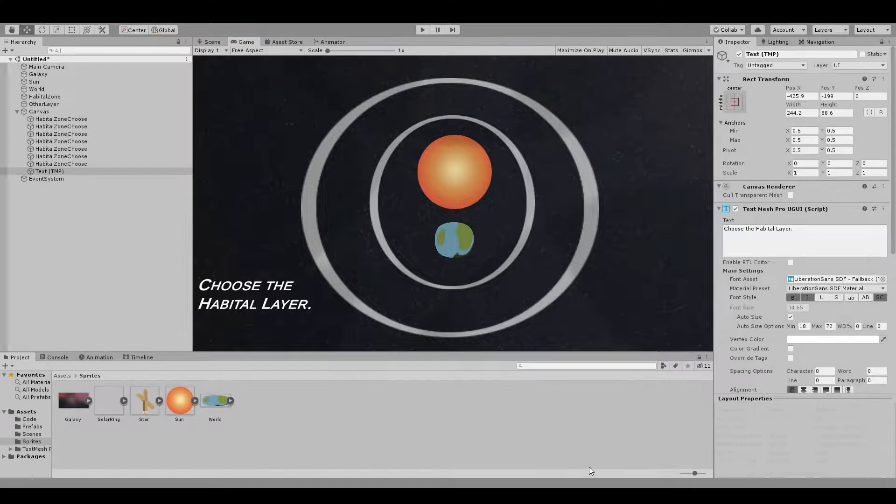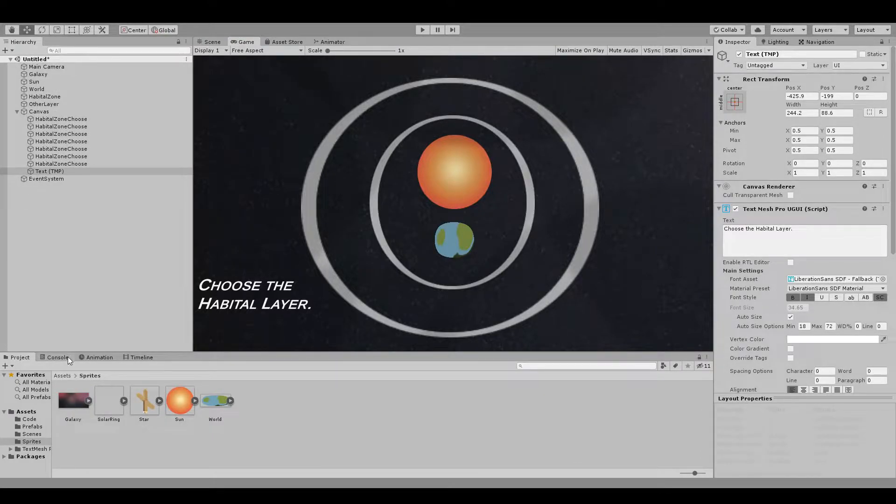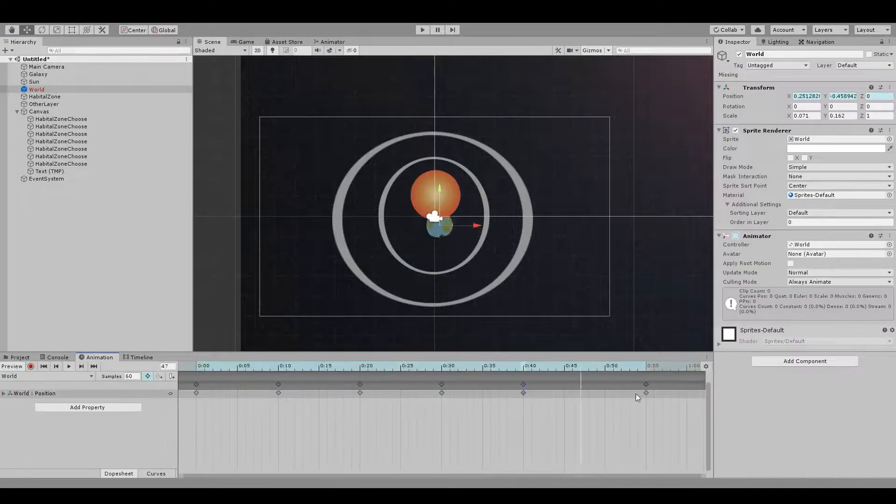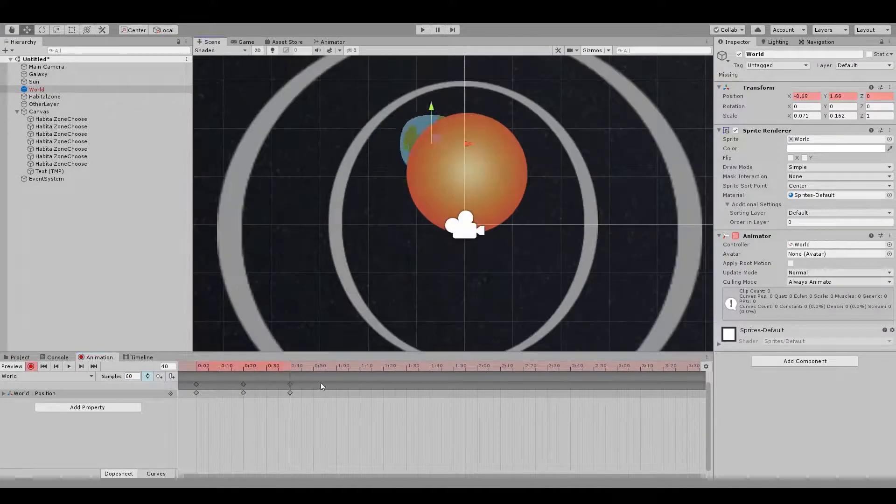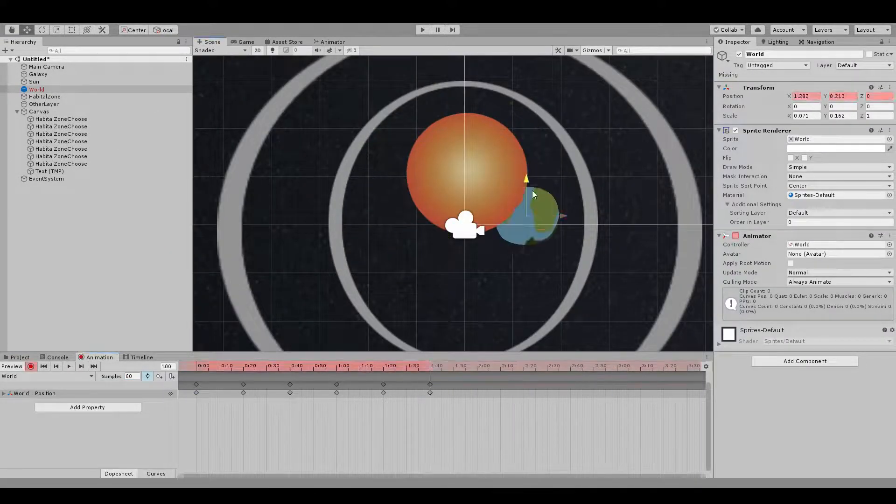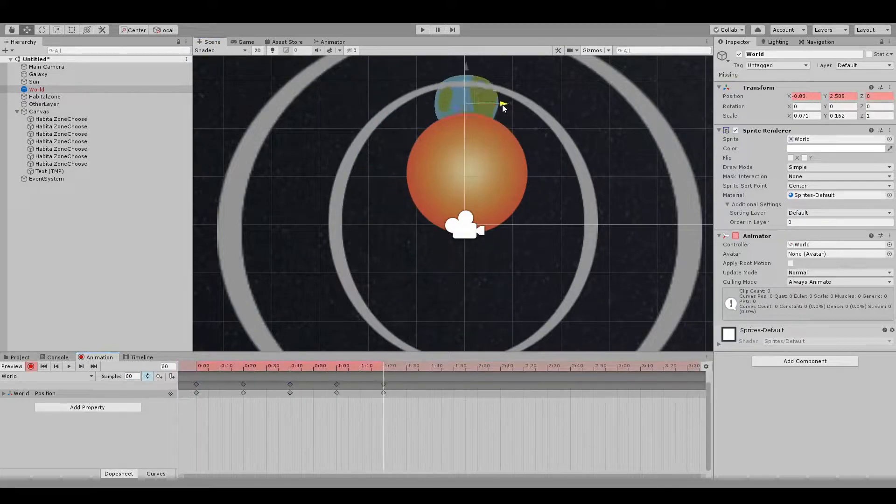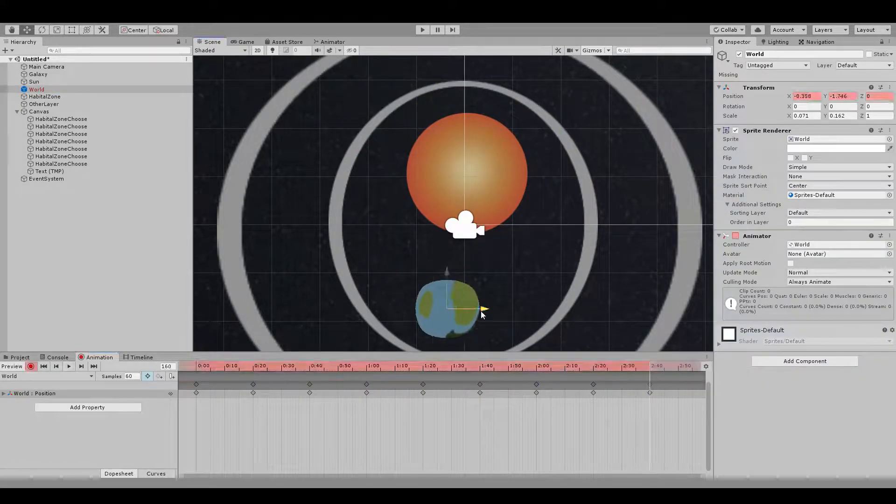On day two, I woke up fresh and energized to work on the project. A little mistake I made is that the clips for day two might be a little bit out of order. So my bad on that one.